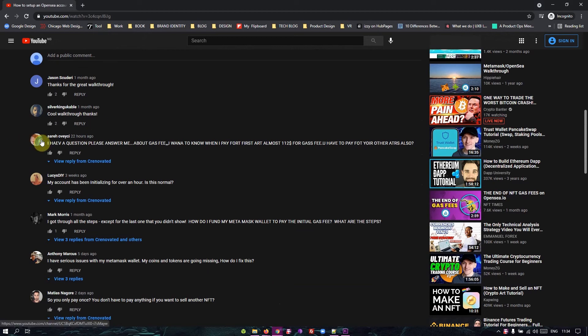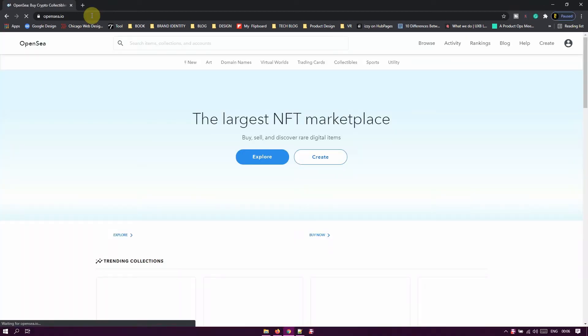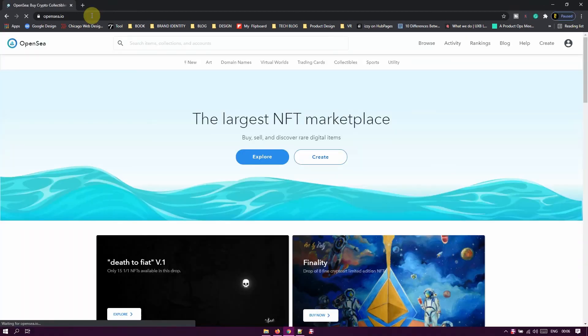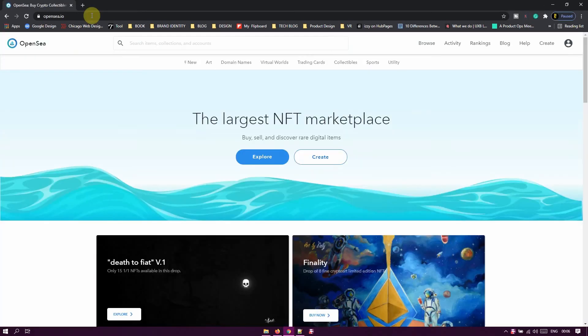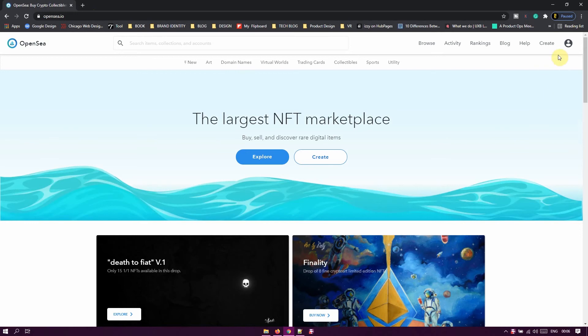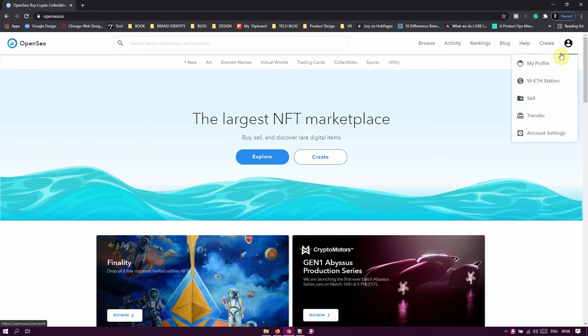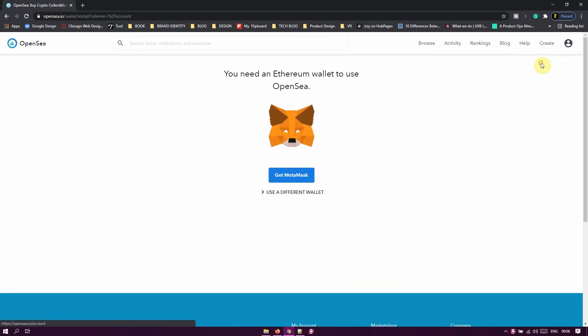So the two questions I got were from Sarah and Matthias where they asked about gas fees and how they work, and if you are required to pay gas fees on every NFT you upload to the marketplace. To get answers to the questions, I'll have to run you through the different sell methods that are available on the marketplace.